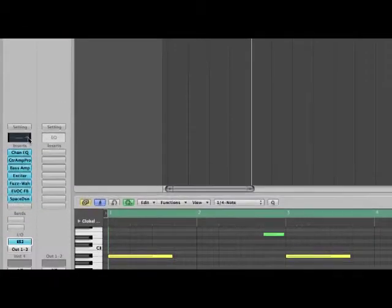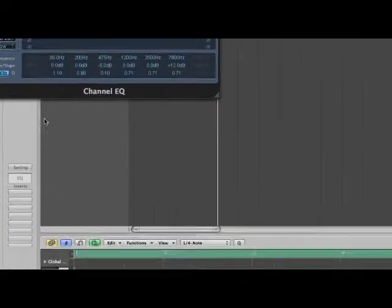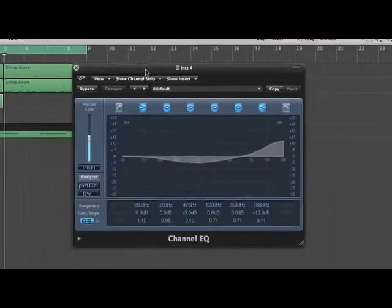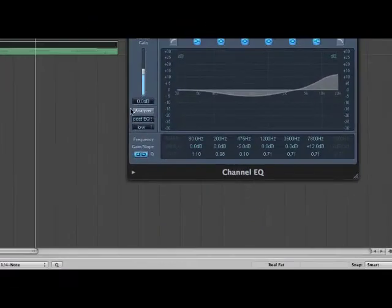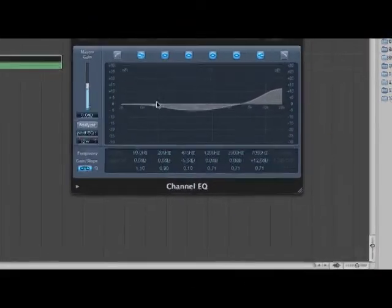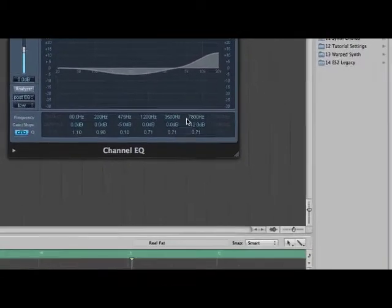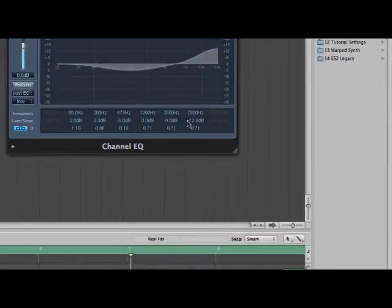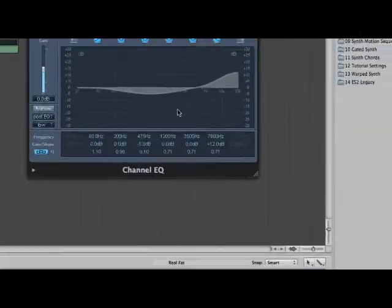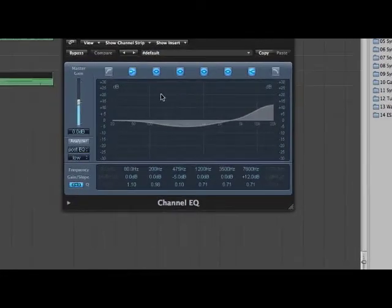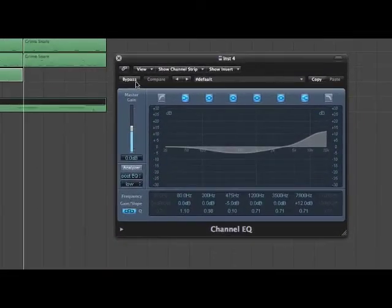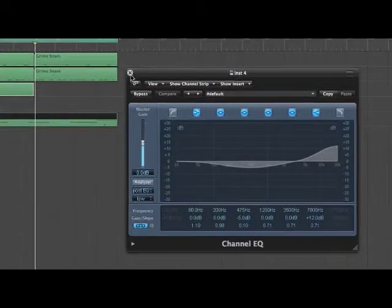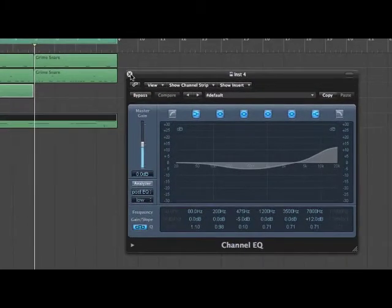Open up your channel EQ. If you just pause the video on this and you can copy what I've done, the gain from there all the way along there. Or bypass it to hear before the EQ, that's with the EQ on.